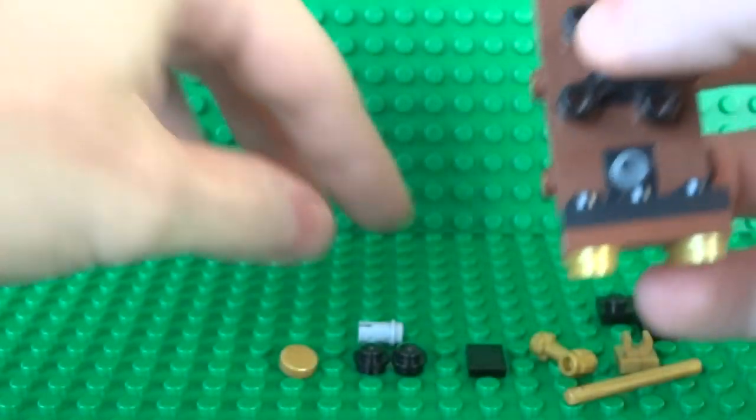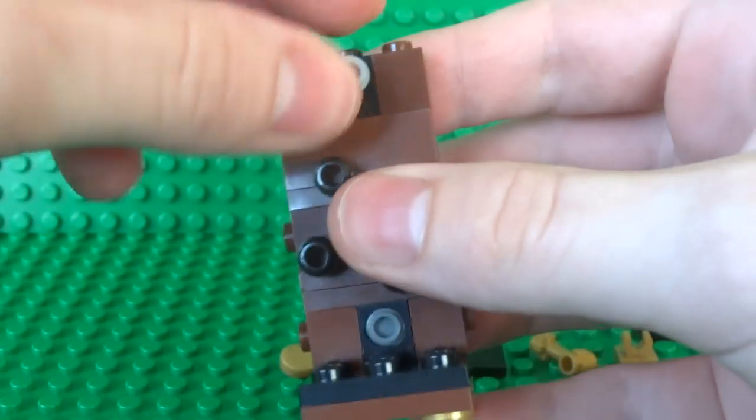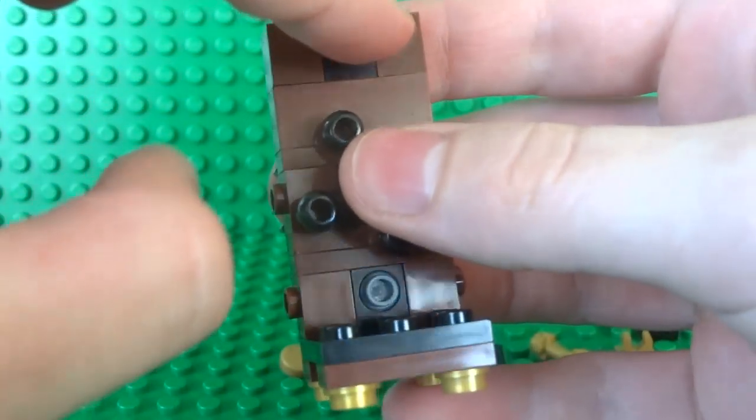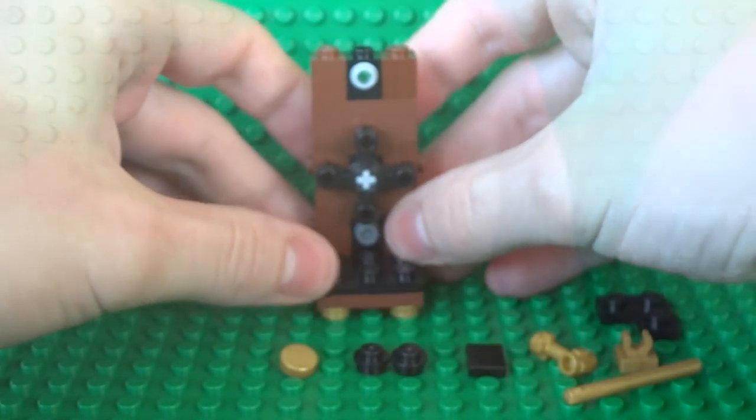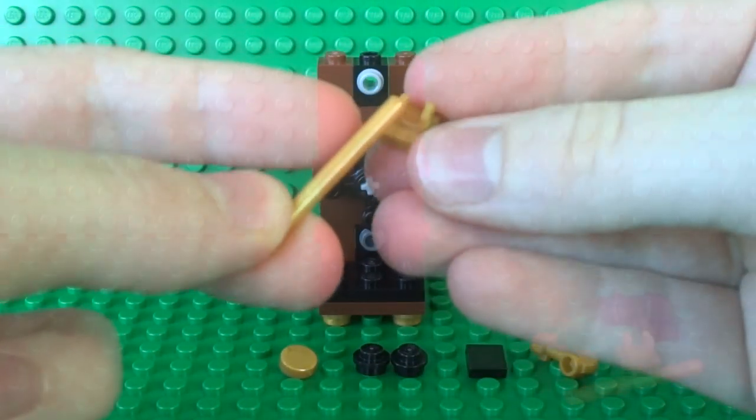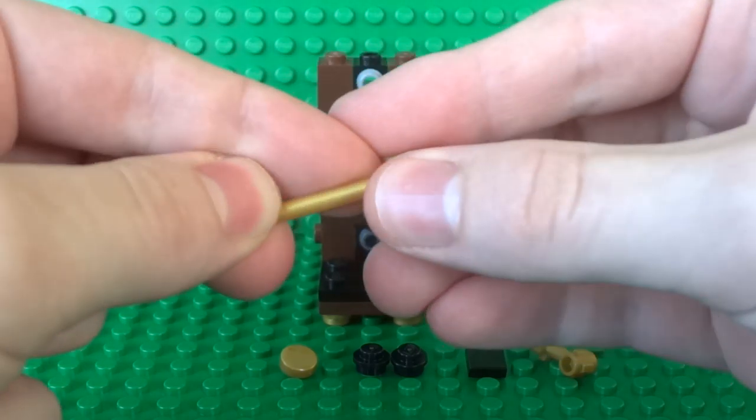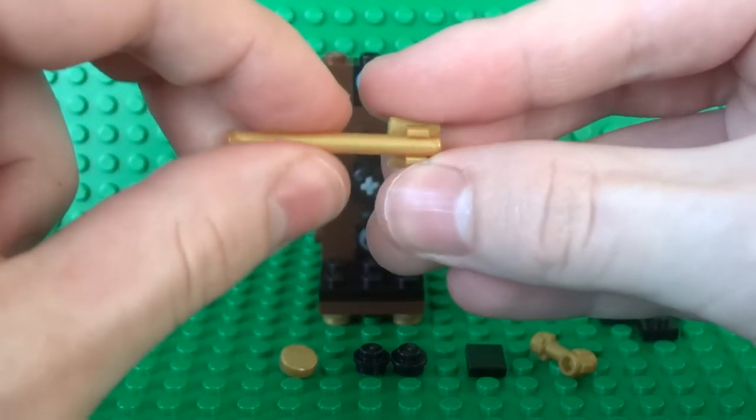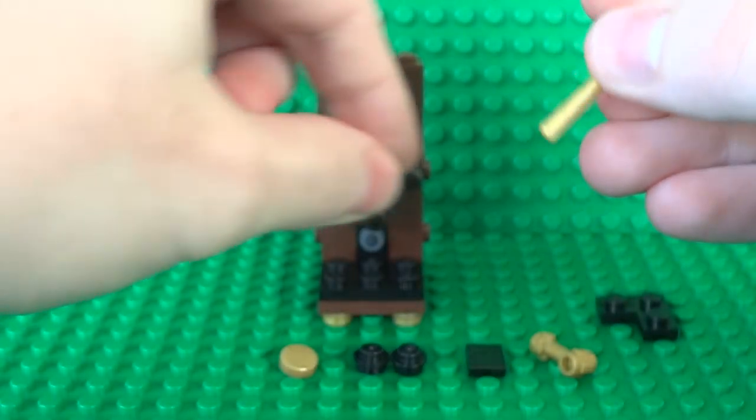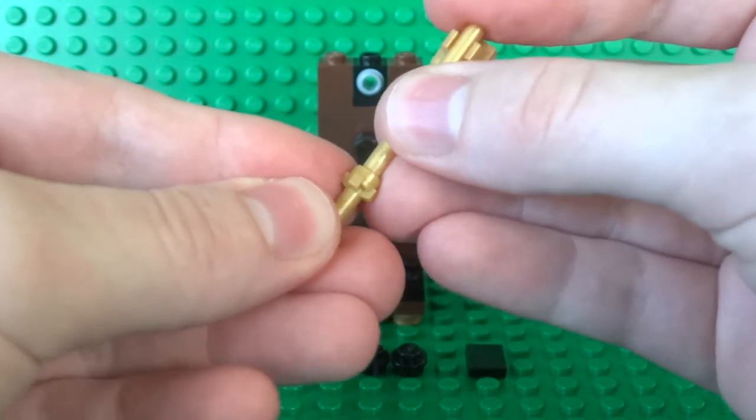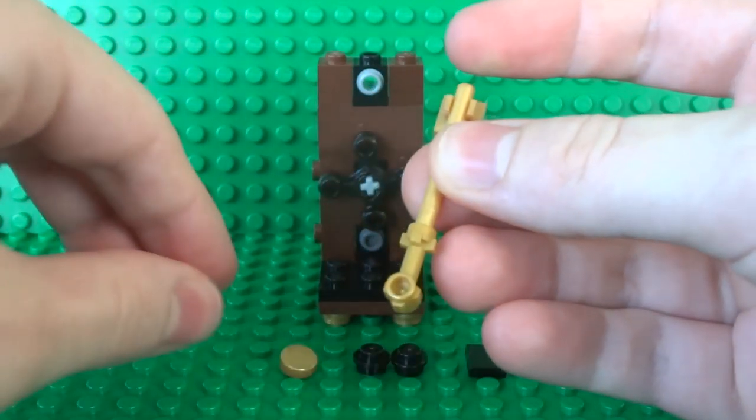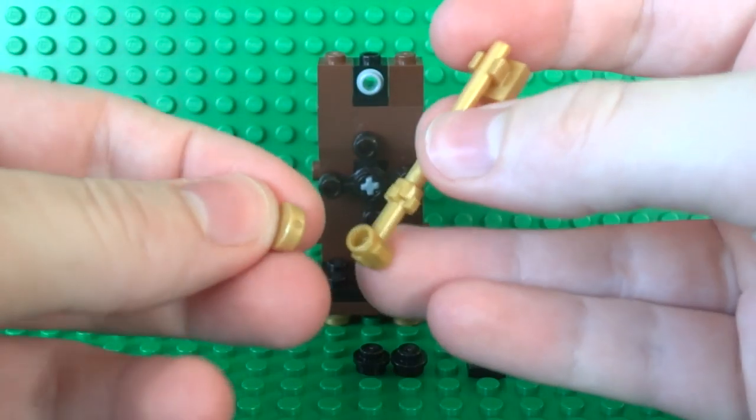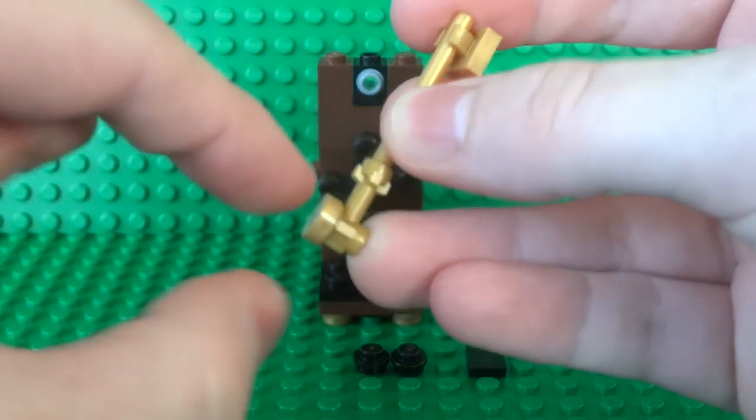So then finally on the top you can fill in this Technic brick with one of these 1x1 loose pins. And now we're ready to build the pendulum. So for this it's very important you use these exact pieces because there is a bit of weight involved to get the pendulum to swing properly.